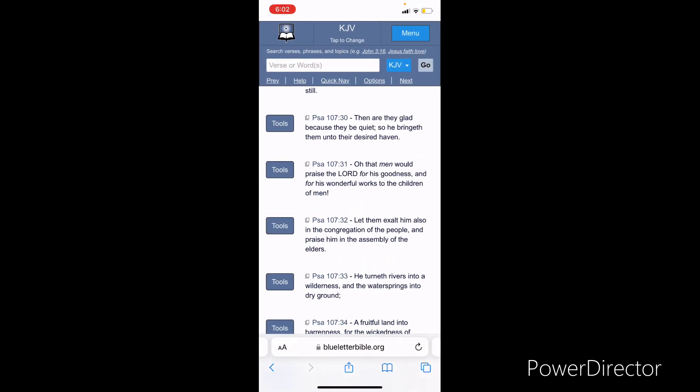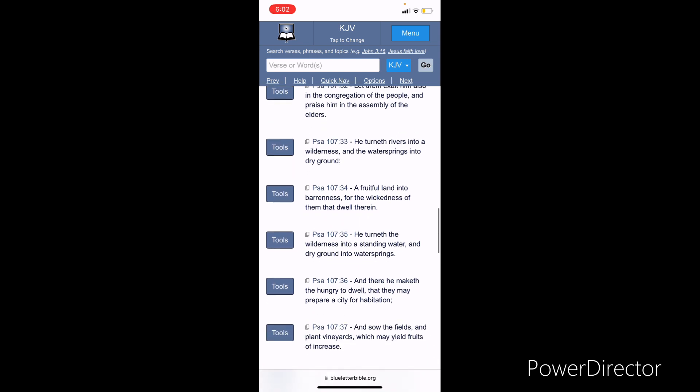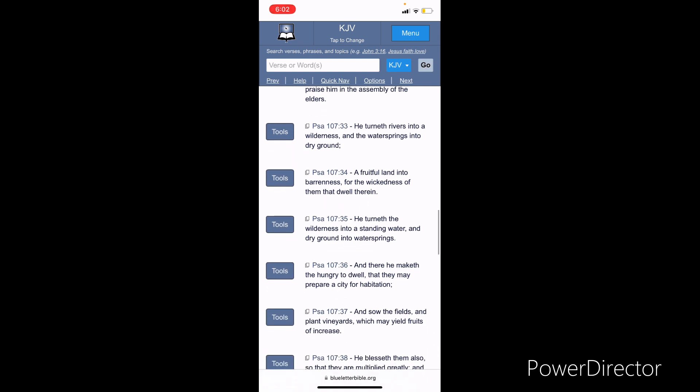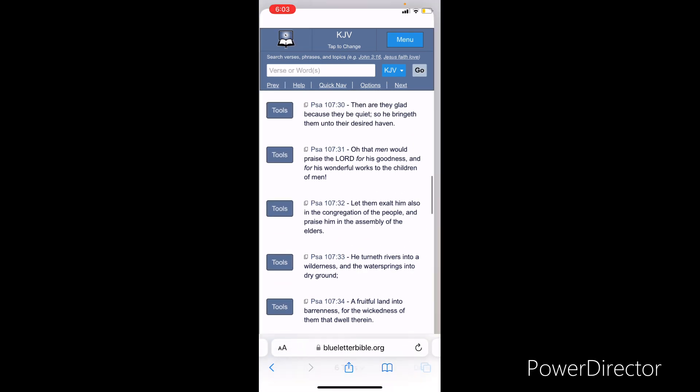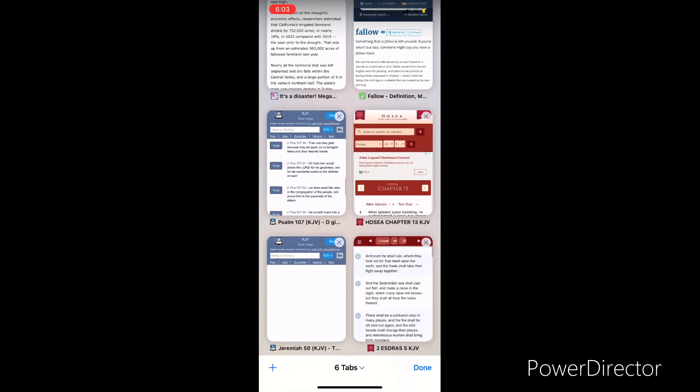Back in Psalms it says he turned rivers into a wilderness and water springs into dry ground, a fruitful land into barrenness. So this is the modern day Egypt. The ancient Egypt was a fruitful land, but the Lord raised up Joseph, gave him the understanding of Pharaoh's dreams. And the understanding was this: they would have seven years of plentifulness, fruitfulness in Egypt and seven years of barrenness and misery in Egypt. But that's what's coming to America. Misery, barrenness, famine, drought, uprisings of the people, food riots. For the wickedness of them that dwell therein, because this is a very evil, wicked, sinful kingdom.